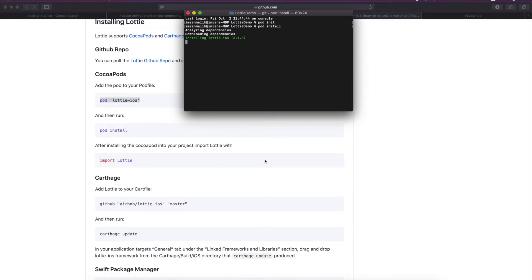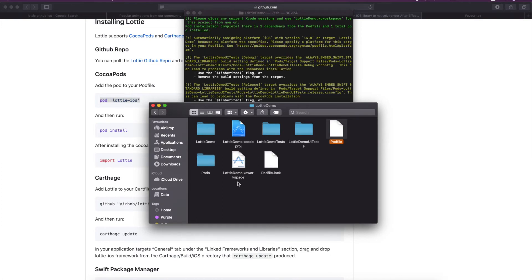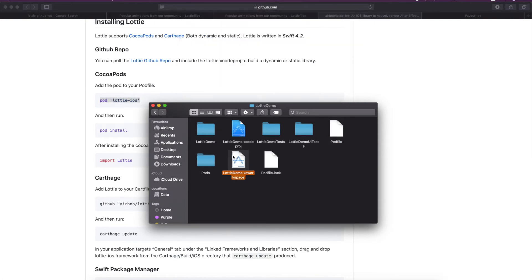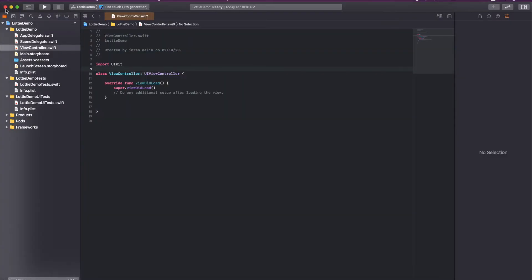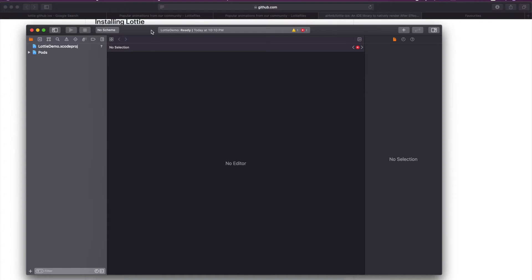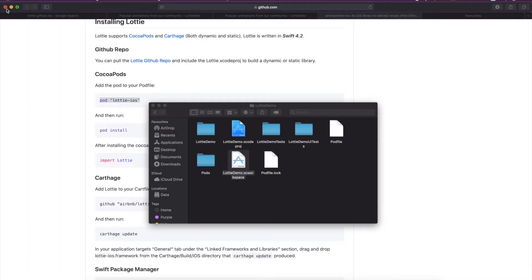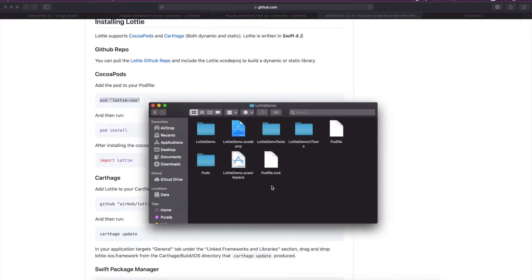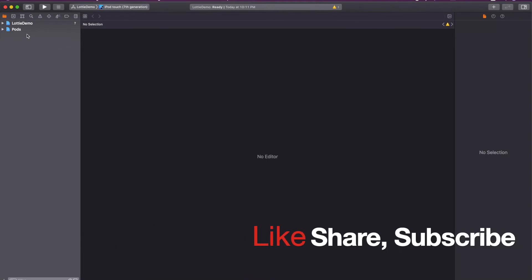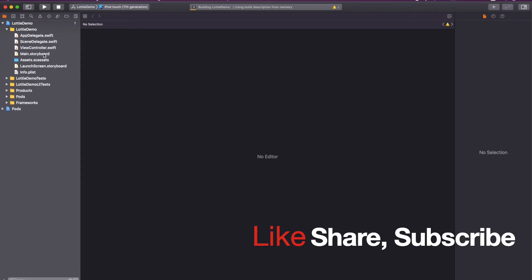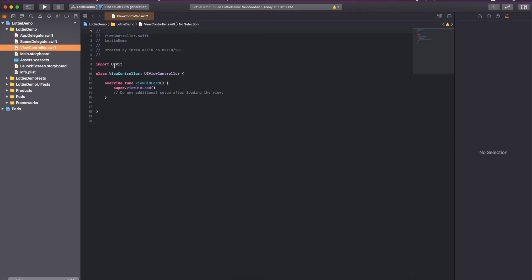It is getting installed. We will see the xcworkspace file here. Just close the xcproject because we don't need that one. Let me build it to see if it is building or not. Yeah, it built successfully. That means our pod is ready to go.